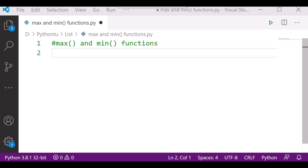Today let's learn max and minimum functions in Python. The Python max function is used to find the greatest or largest value in a list of values, and the Python minimum function is used to find the lowest value in a list. Both are built-in functions and only take one value — a variable that holds a list or string.